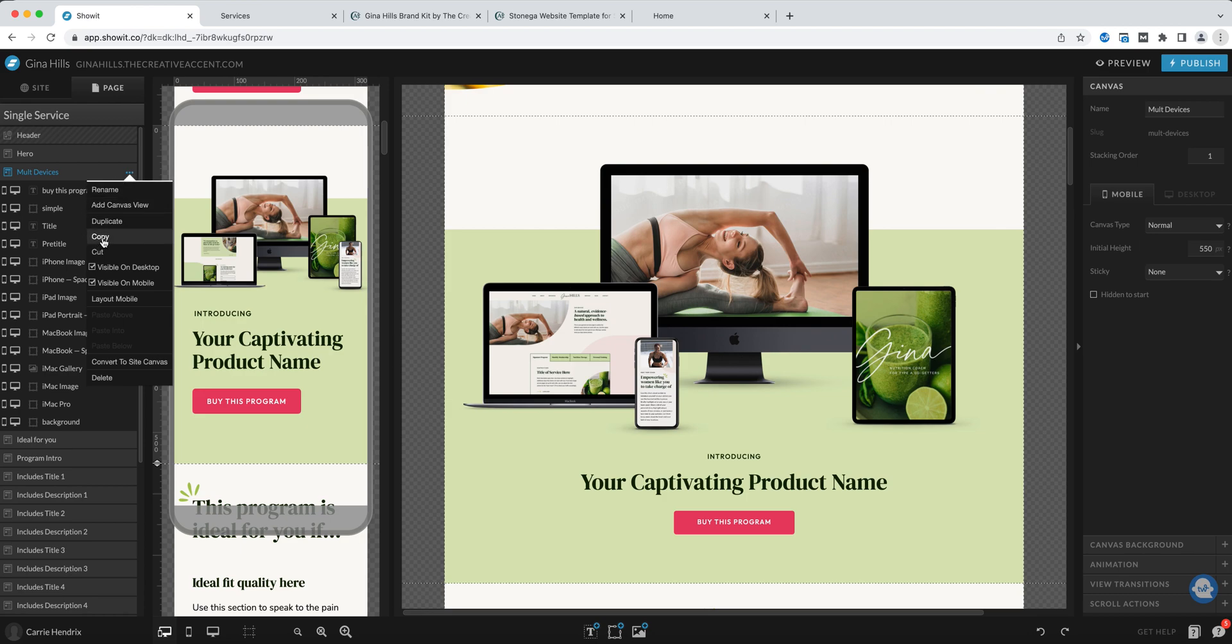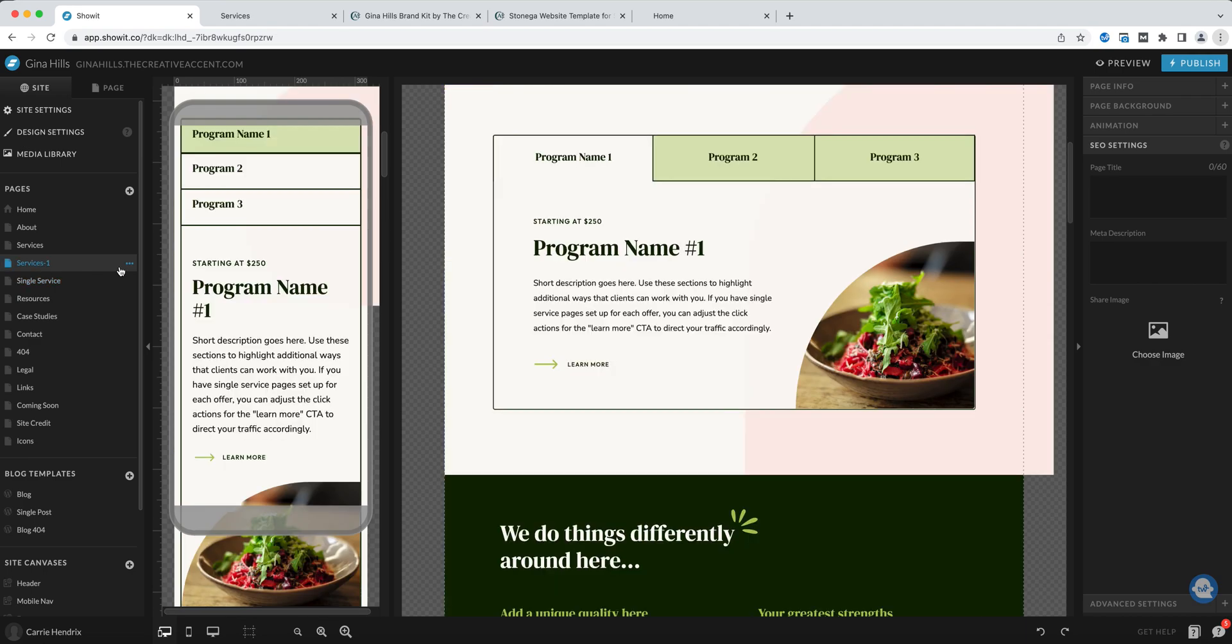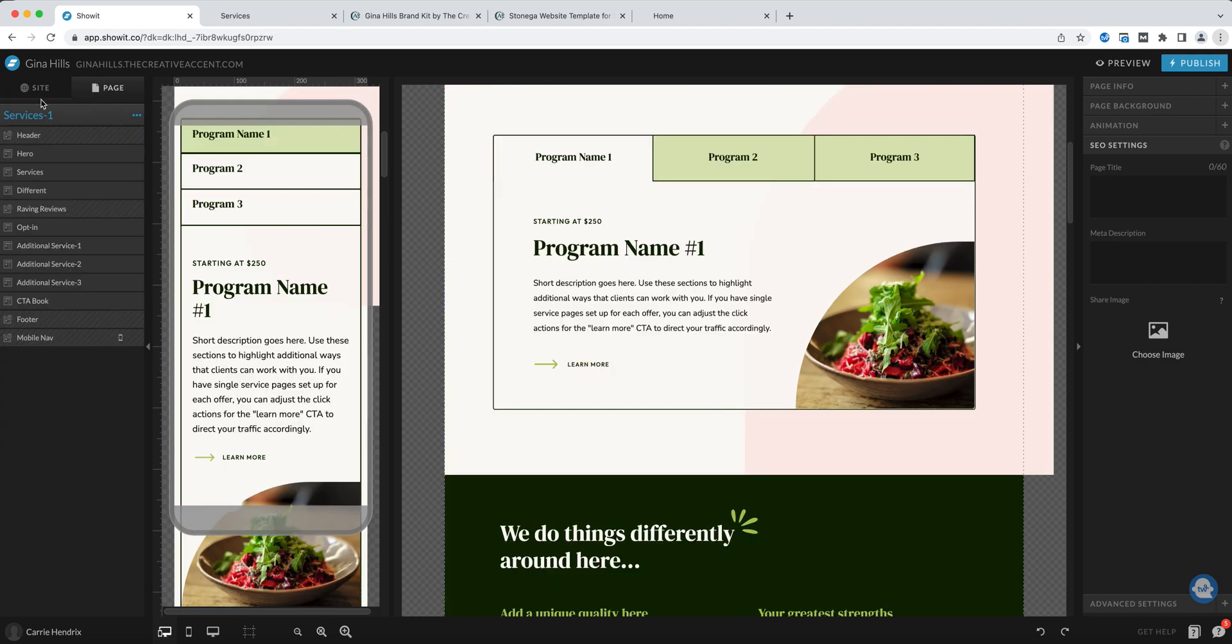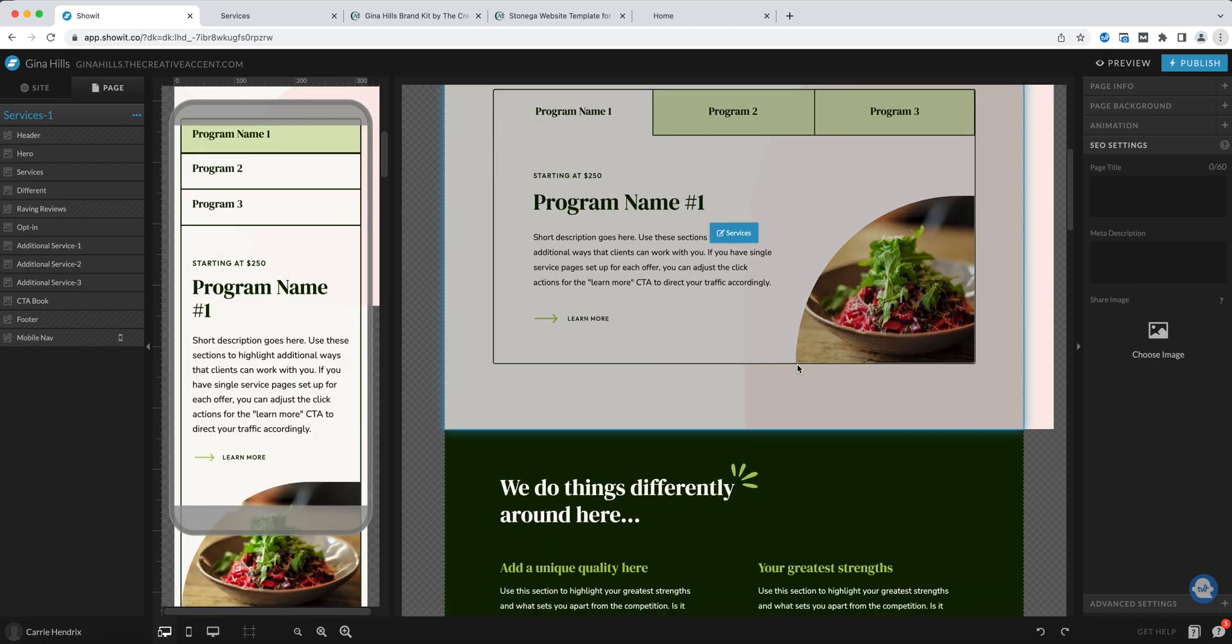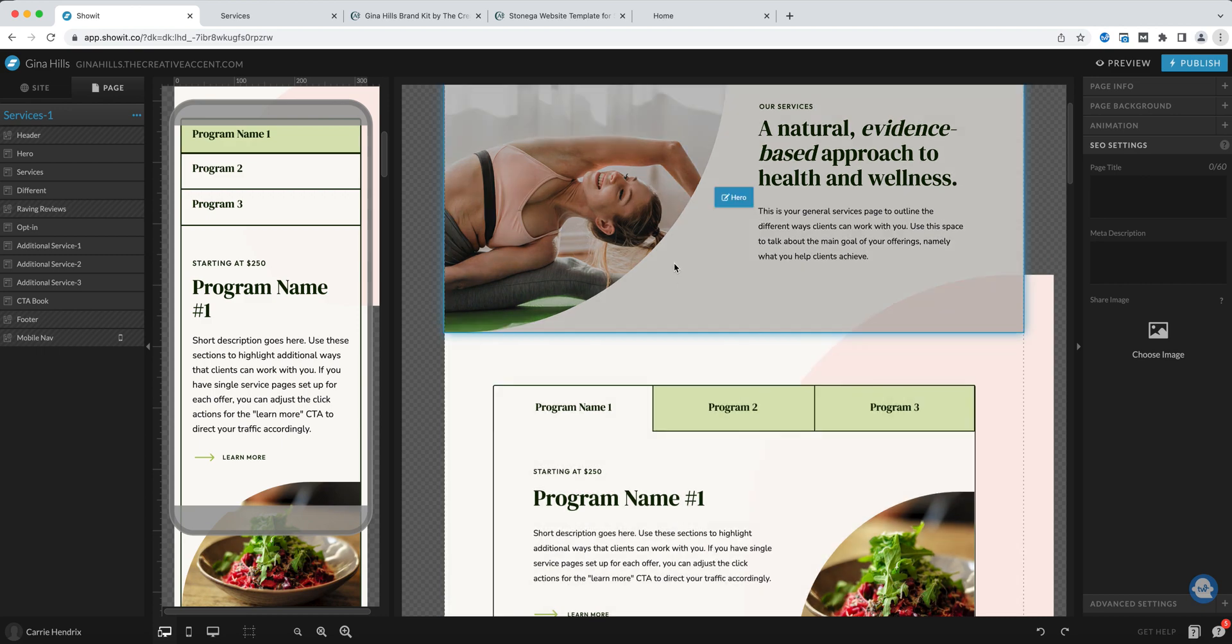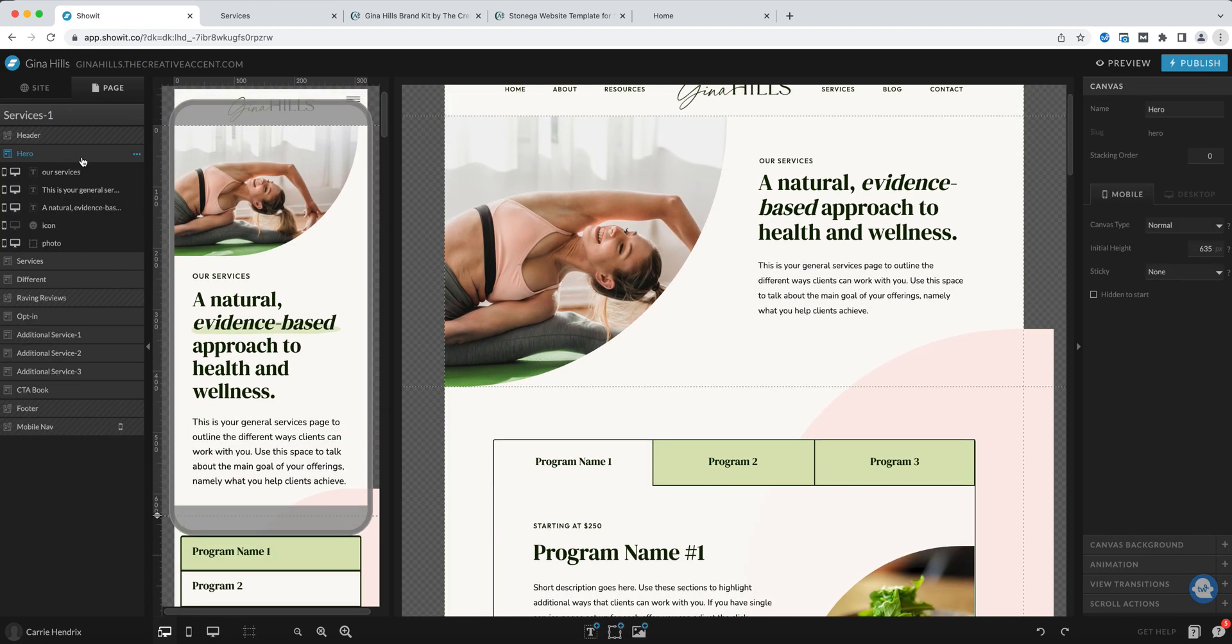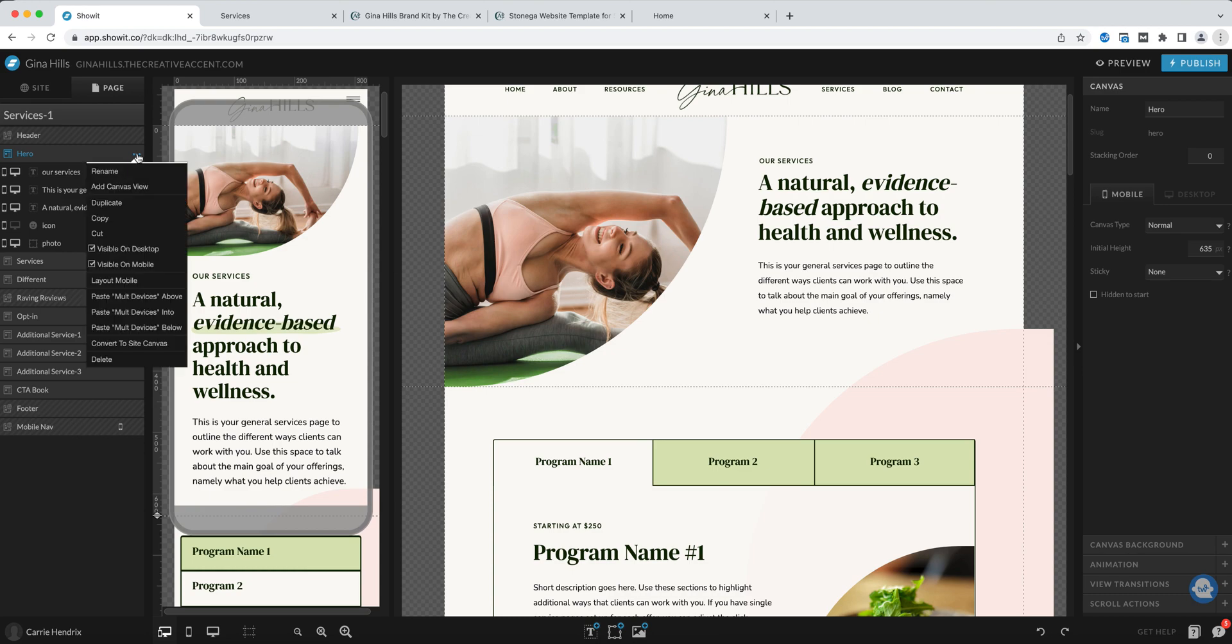Copy that canvas then go back to the page that you want to add it to. Let's say I want to put it under the hero. Then click on the hero canvas and when you choose the three dots again you'll see here at the bottom paste this new canvas above it, paste it into it, or paste it below it. We want to paste it below.